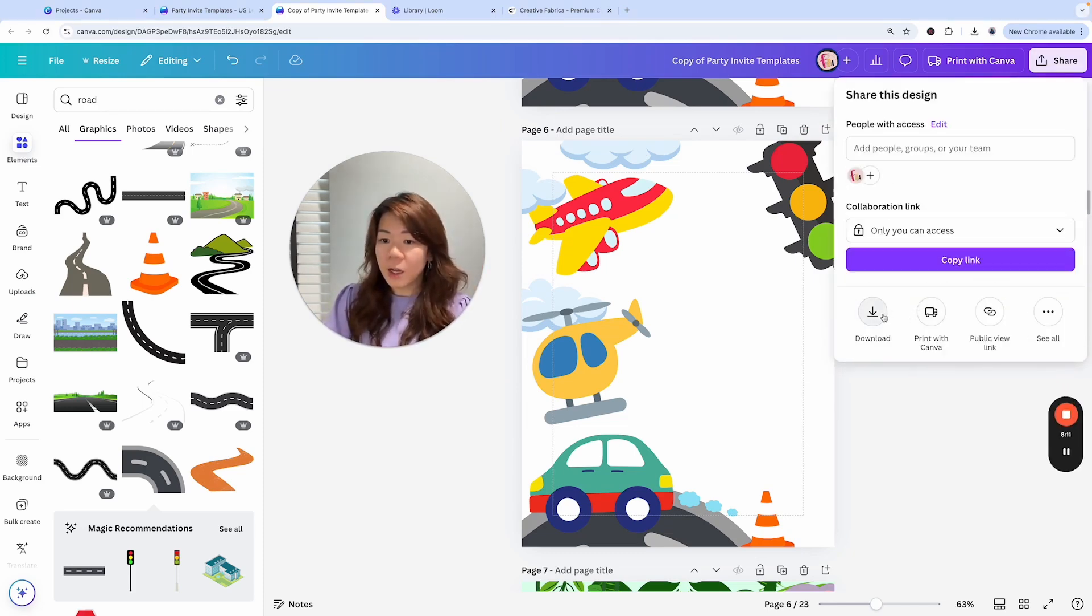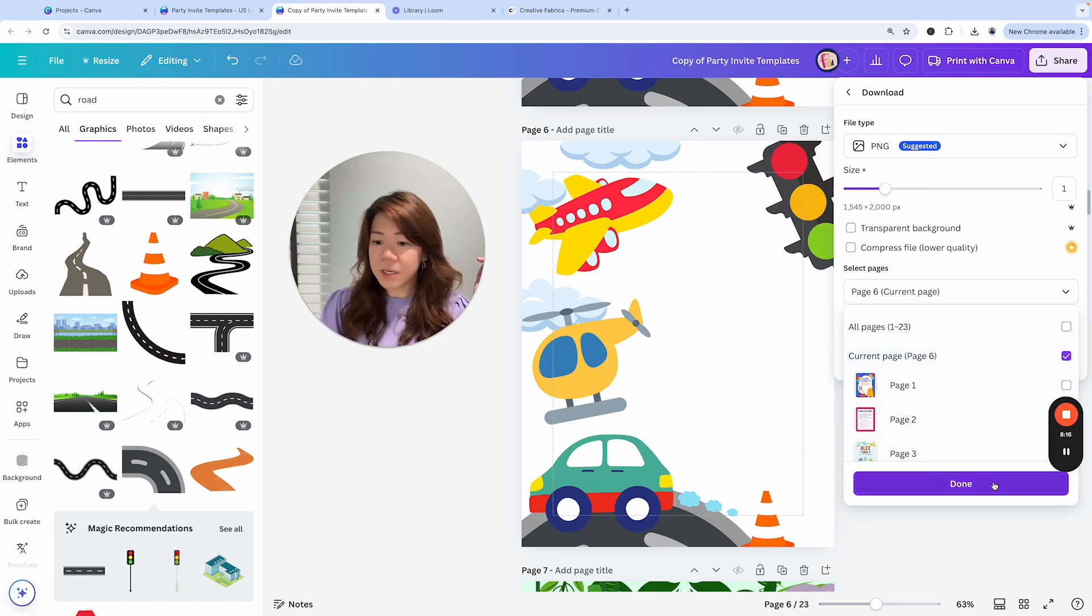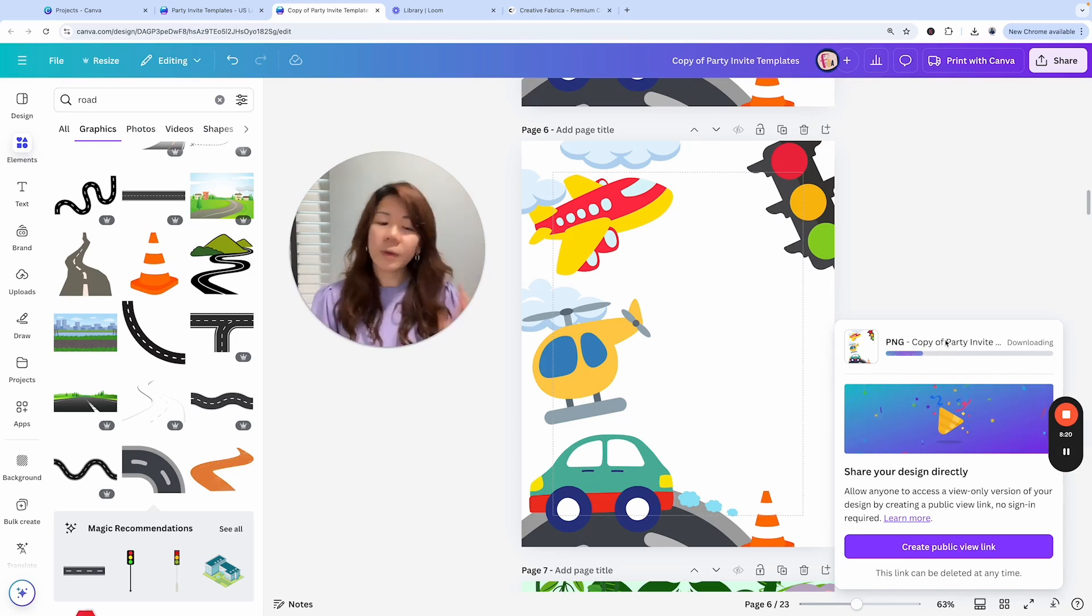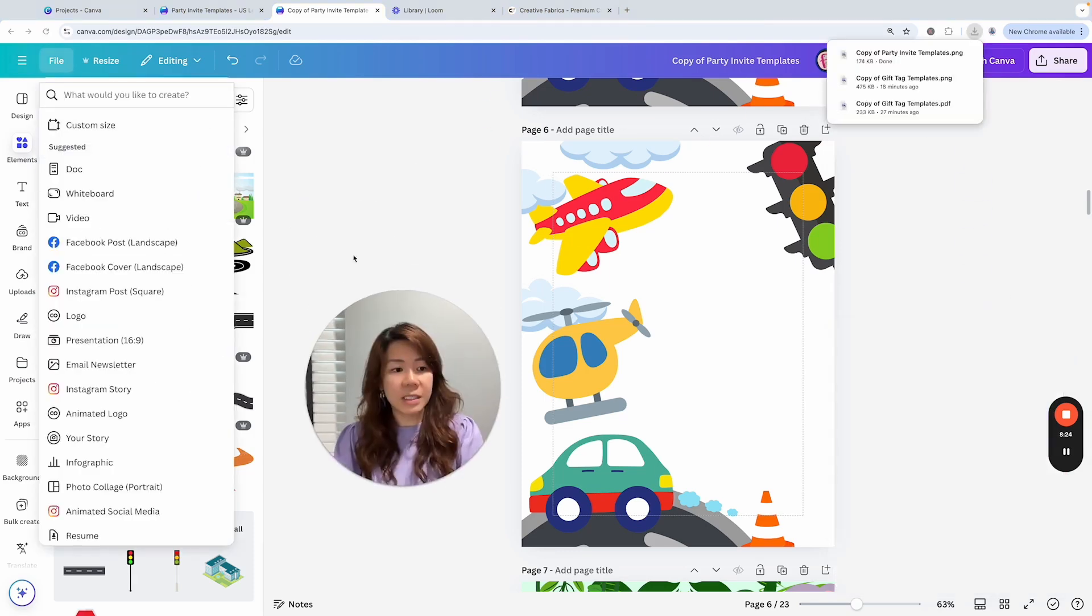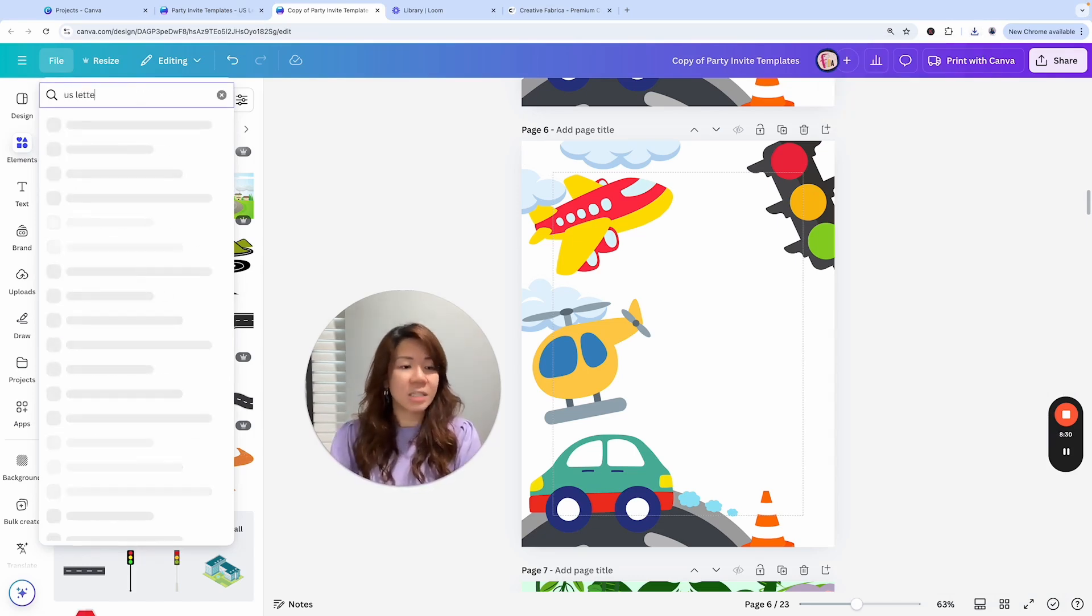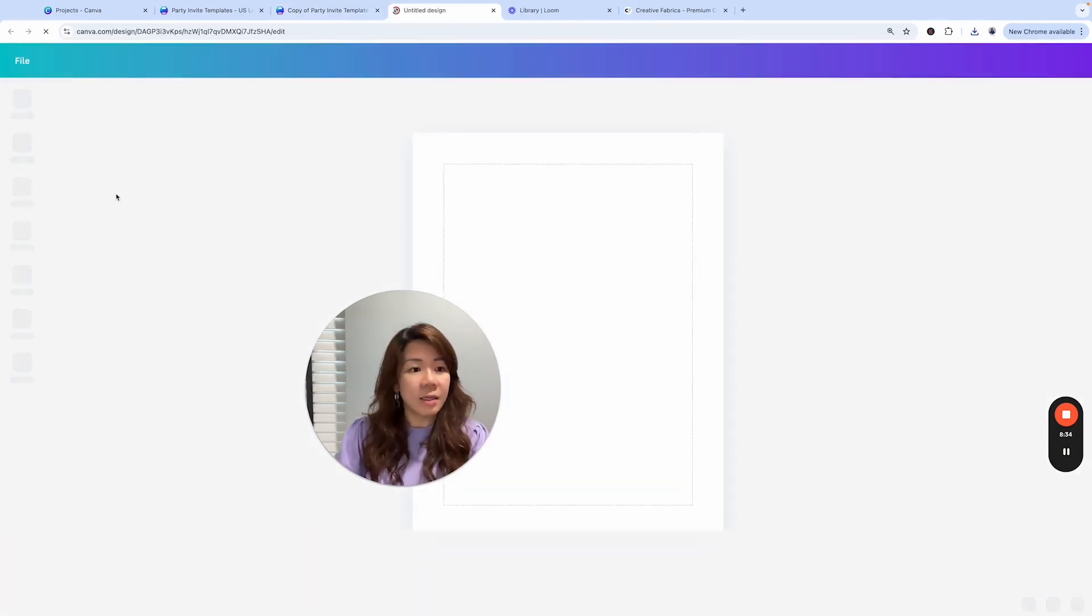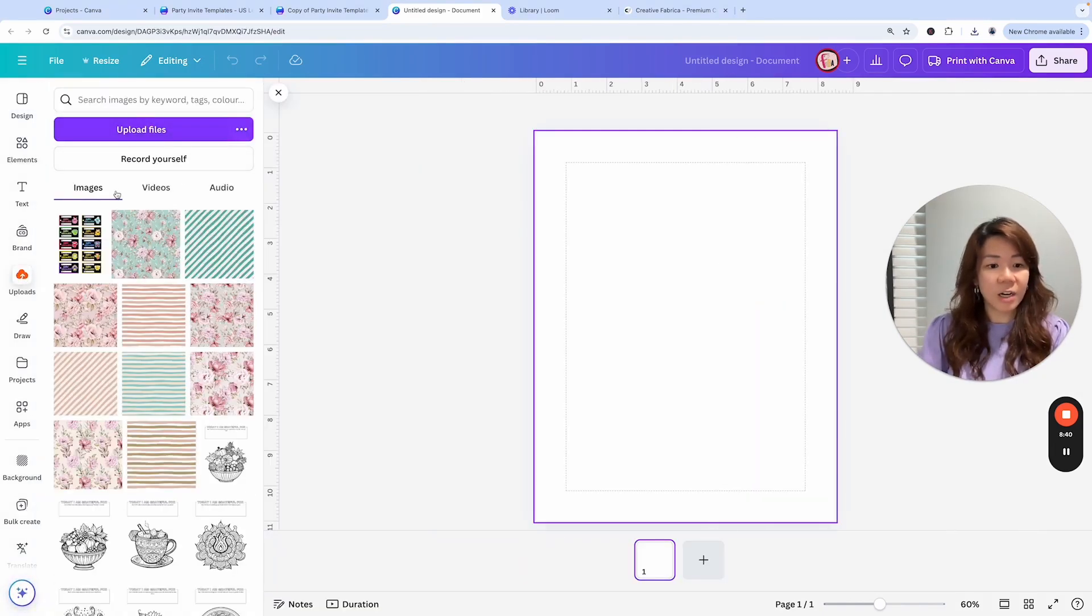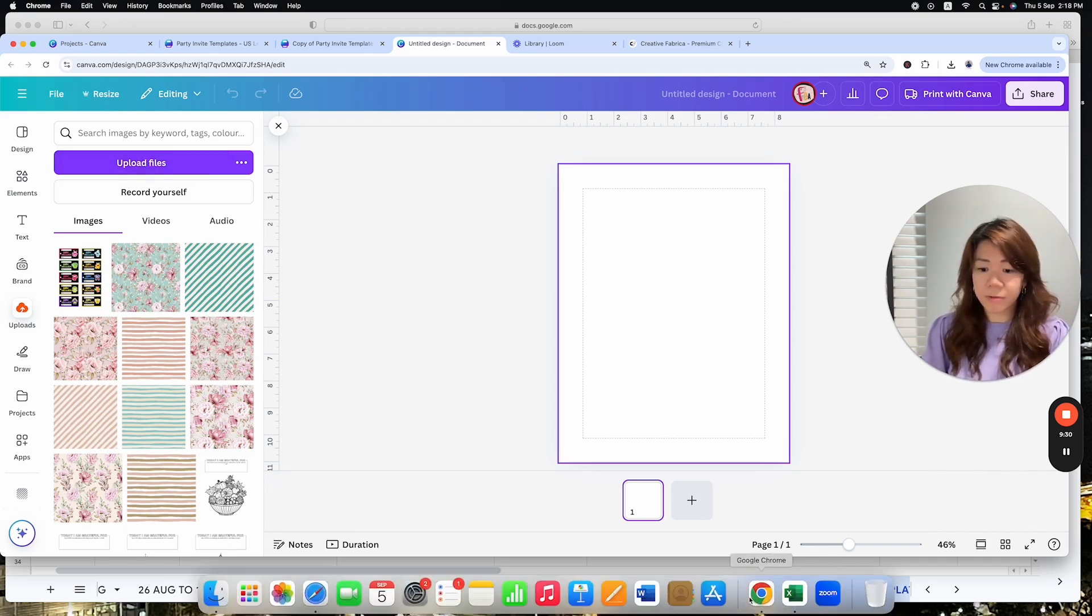I'm going to go to File, create a new design because that is the template that I will share with my customers. Searching for US letter size document. There we go. Now that my PNG has been downloaded I'm going to the upload section and upload my file.